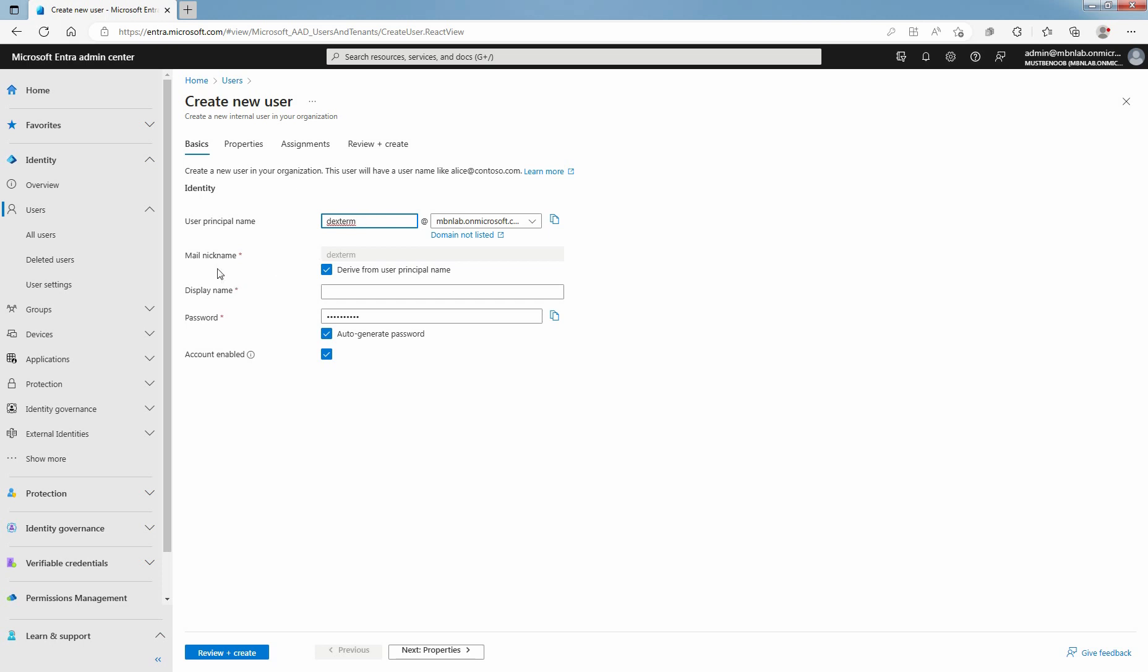You can clear the checkbox if you want to assign a different mail nickname. Provide the full name or display name. Copy the auto-generated password provided in the password box. You will need to give this password to the user to sign in for the first time.